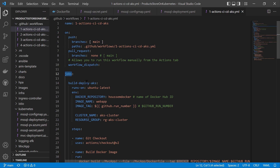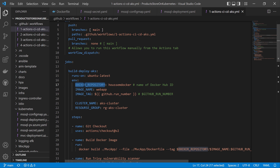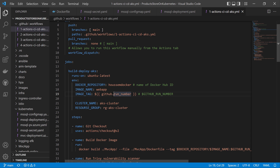In this workflow, I have only one job that will run inside a runner on Ubuntu latest, which already has the GitHub Actions runner installed. Here I'm defining some environment variables. The first group is for the Docker image — the Docker repository, which is Docker Hub, along with my Docker ID, an image name, and a tag. For the tag, I'm using the predefined GitHub environment variable run number, which increments each time a new build is triggered — starting at one and incrementing with each pipeline run.